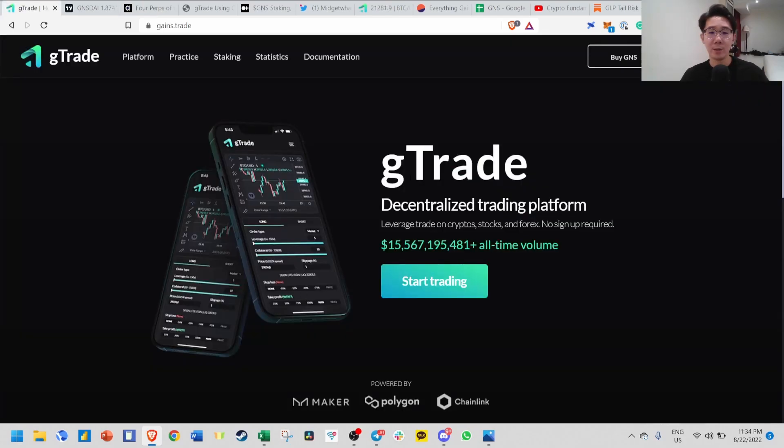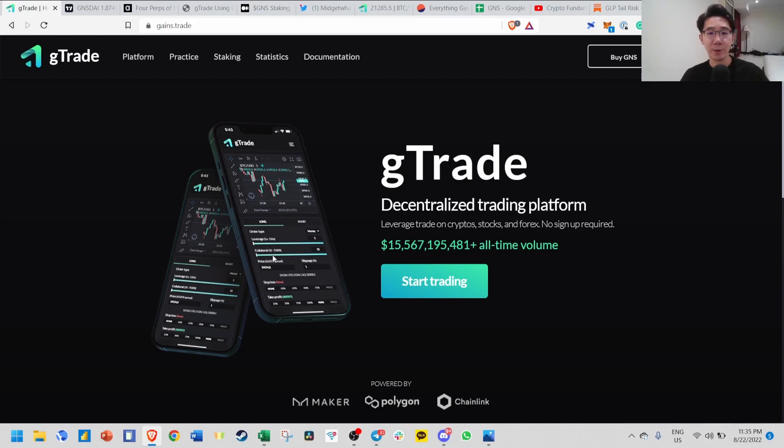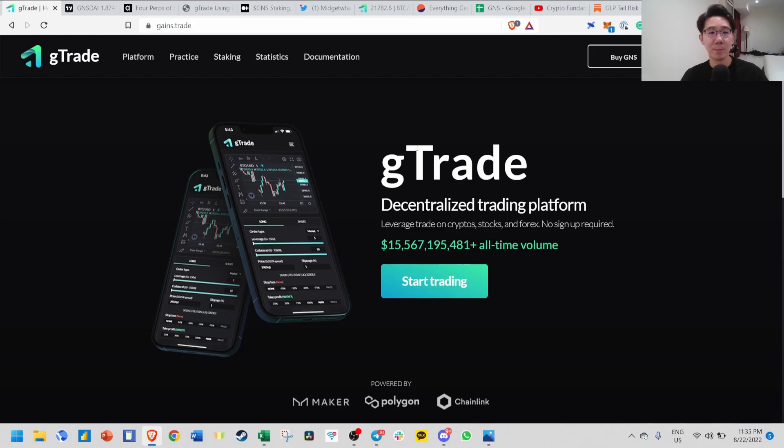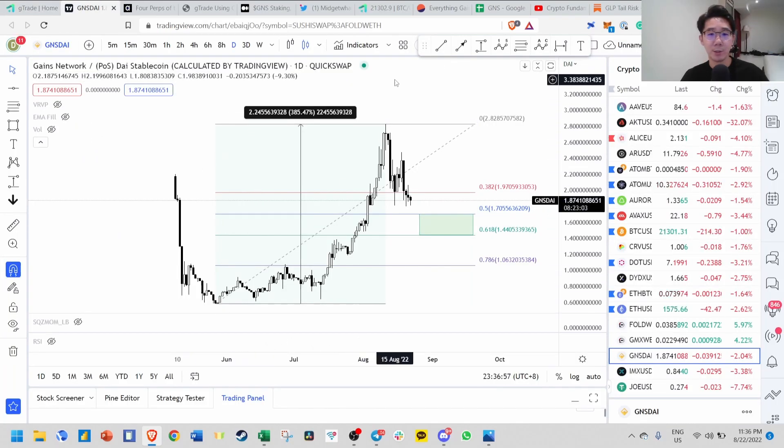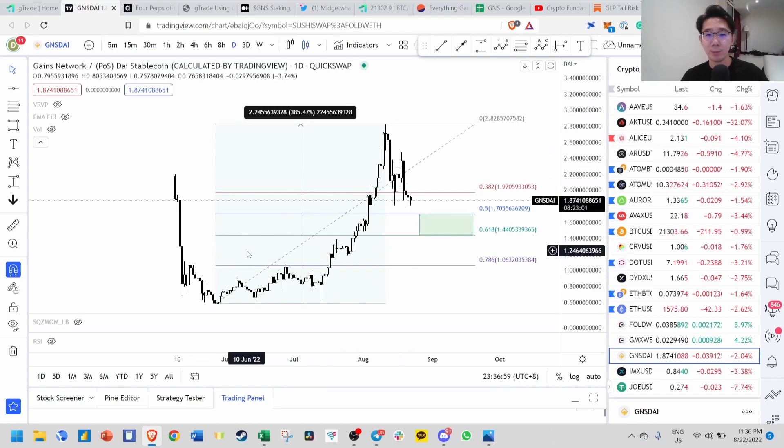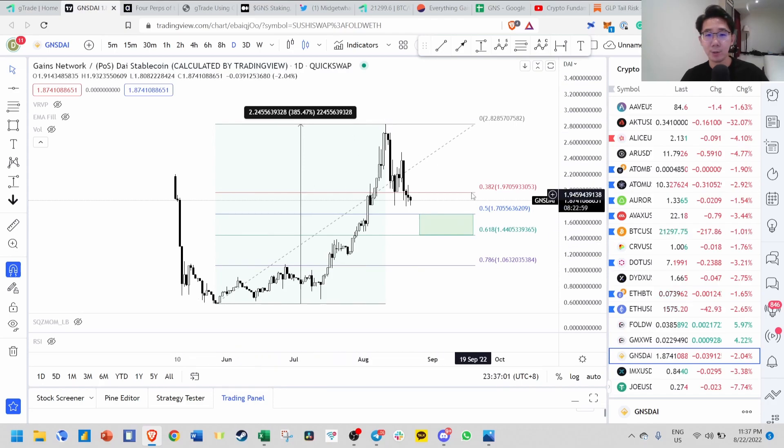If you look at Gains Network, their all-time volume has already reached 15 billion. They have already flipped GMX total volume on the AVAX chain and are growing very fast. Today we're going to look at how Gains Network works, what the GNS token is about, and talk about staking statistics and some numbers. The token has gone up by almost 400% over the past few months and is now going through a correction.